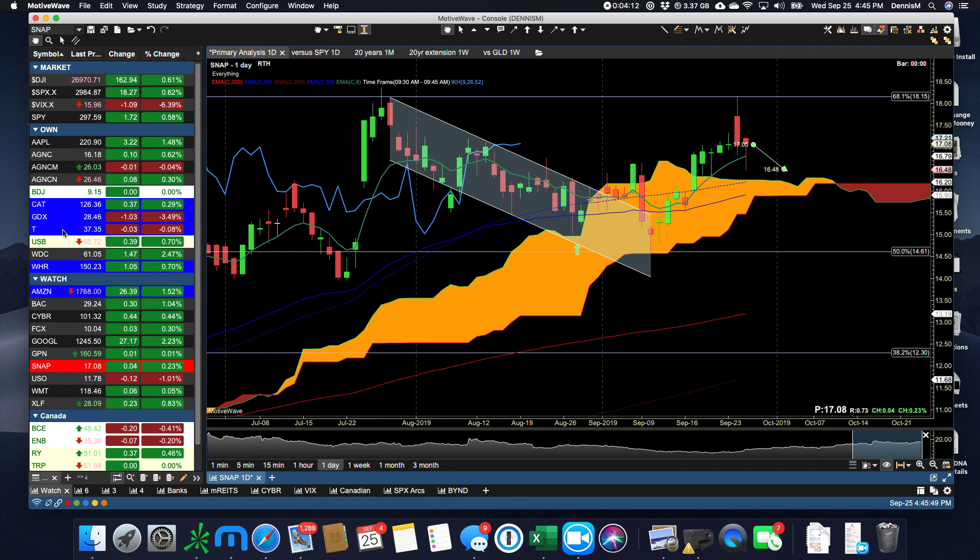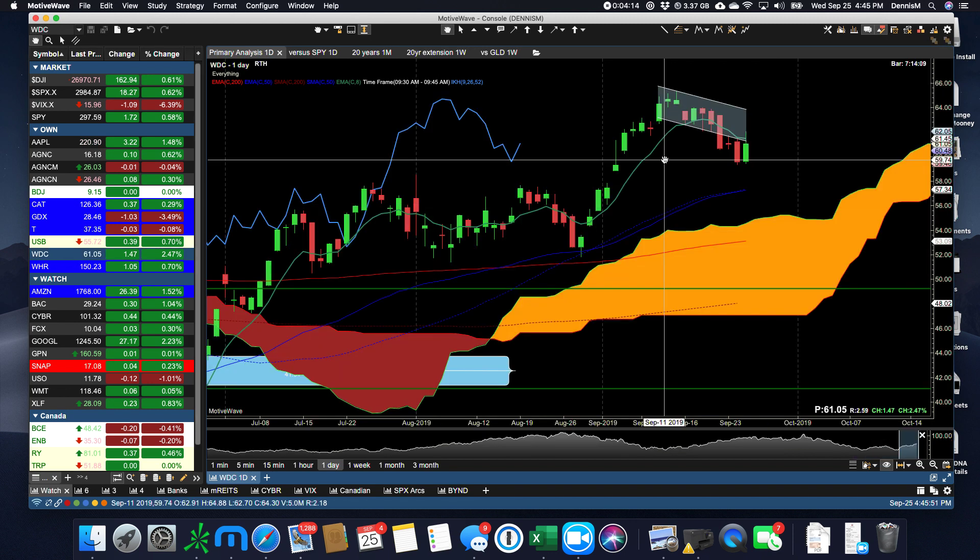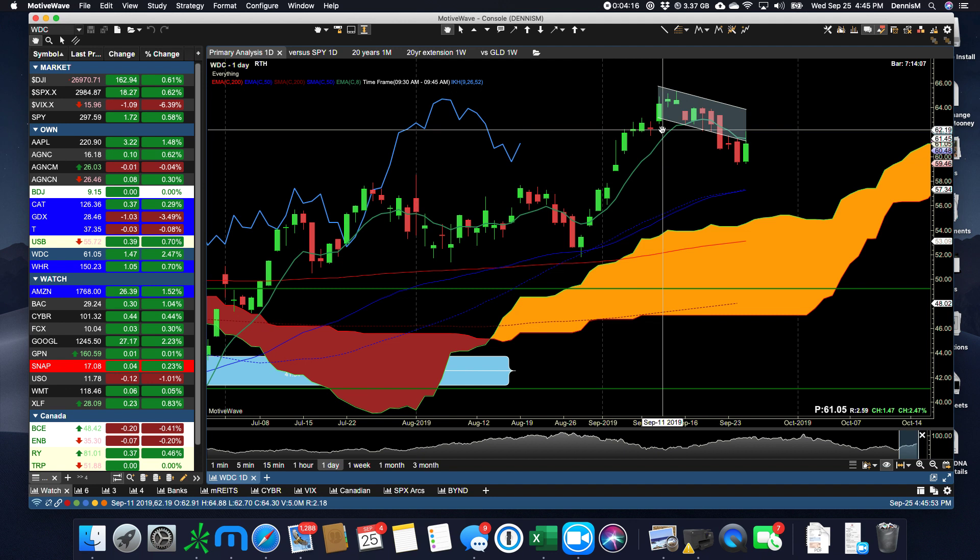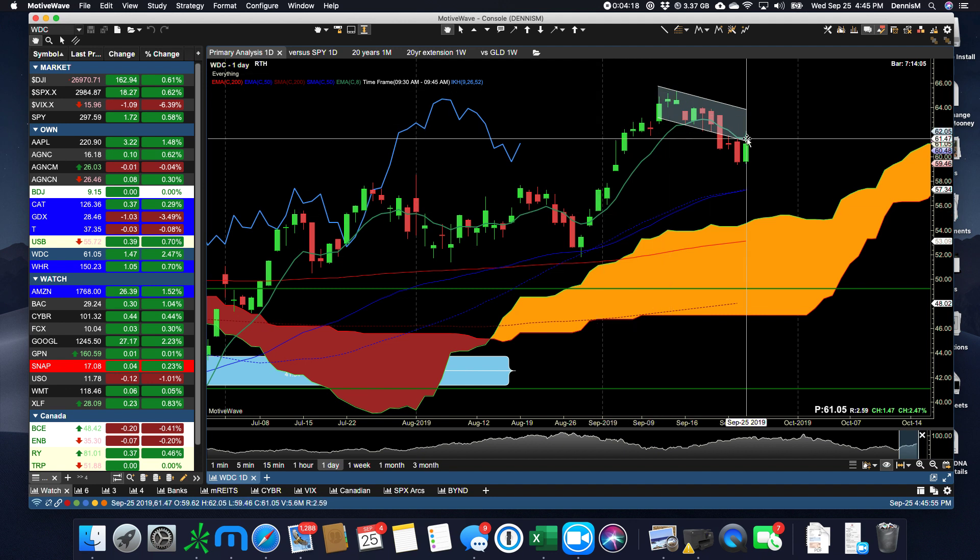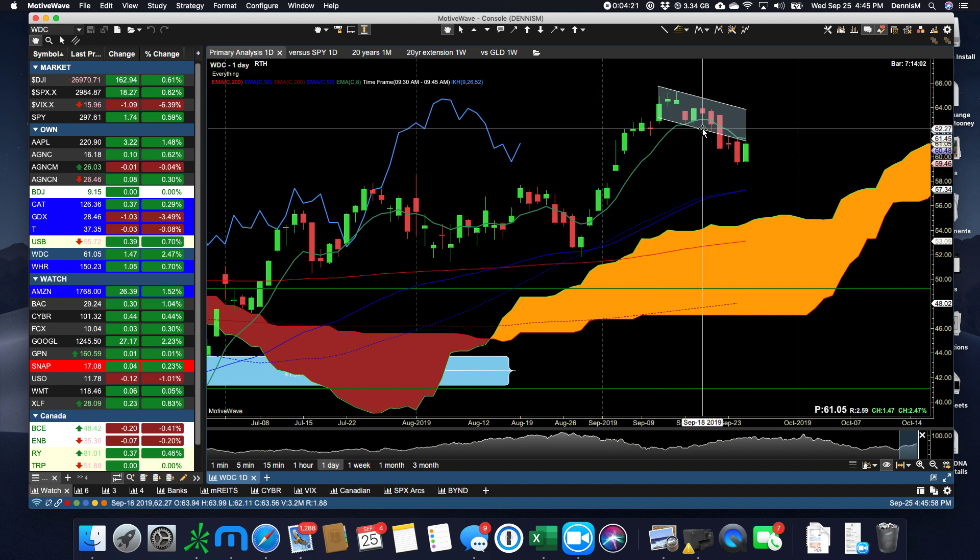I haven't covered WDC in a while, and it had its bull flag, and it failed its bull flag. So we can sit and wait on that one for a while longer.